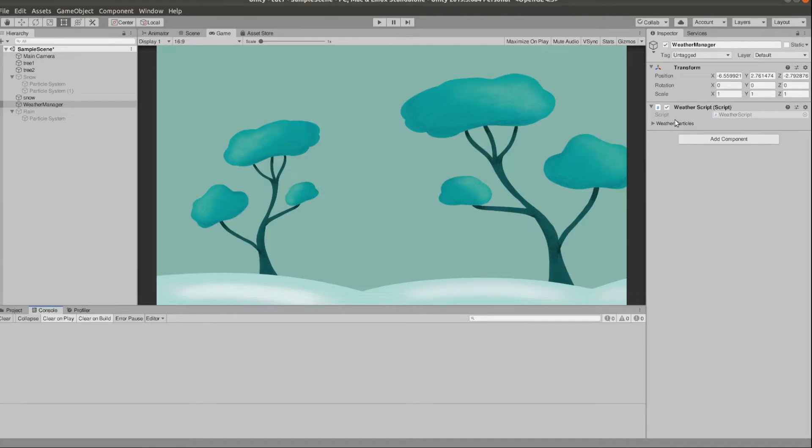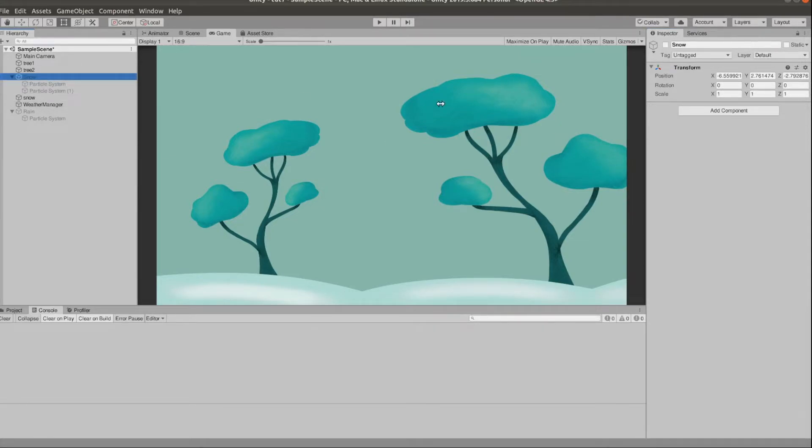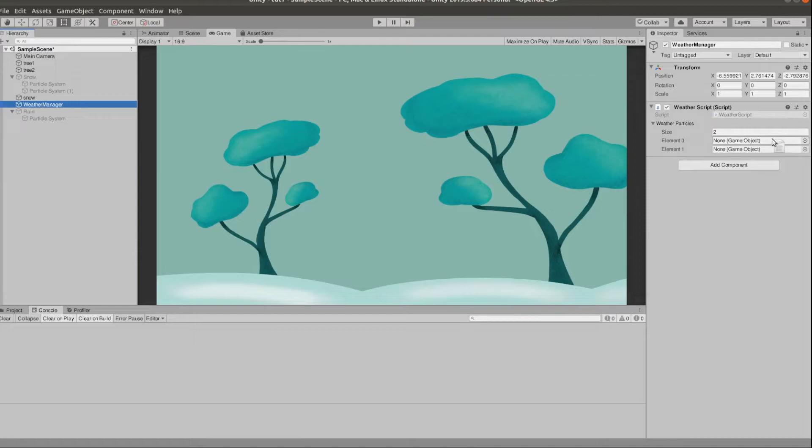And now let's just go back to the inspector and set the weather particle variables with our game objects rain and snow.